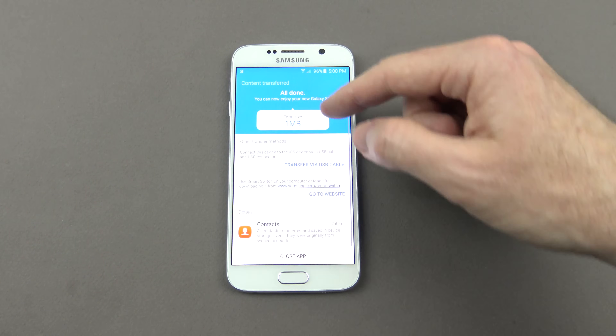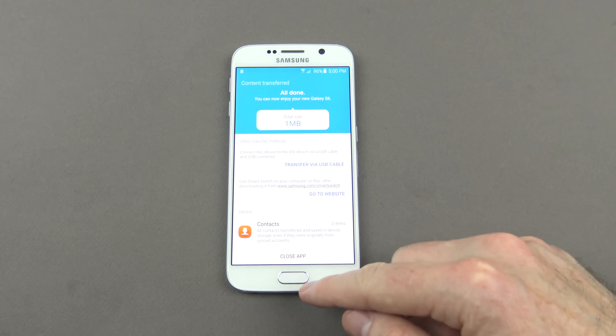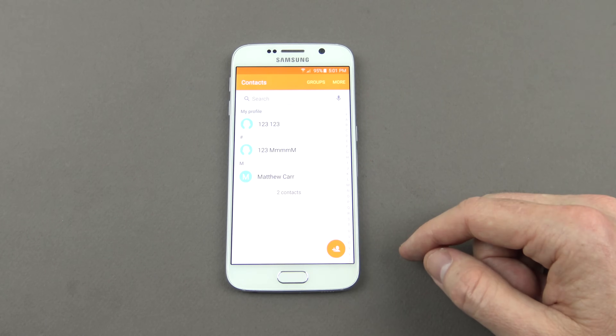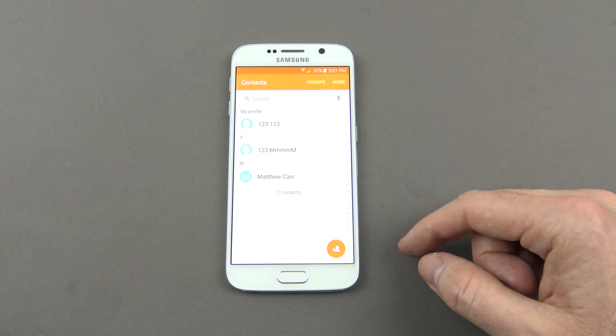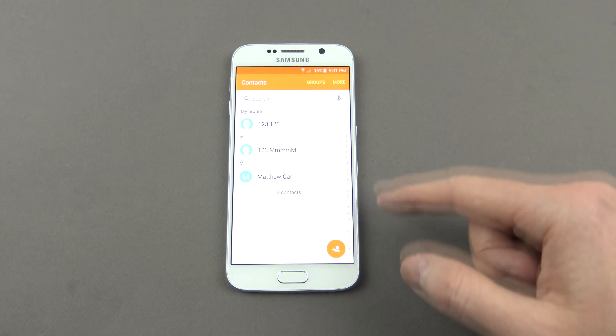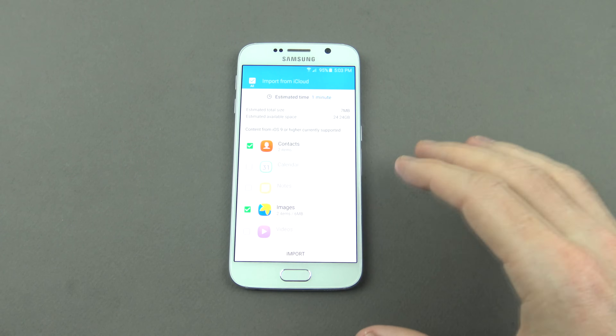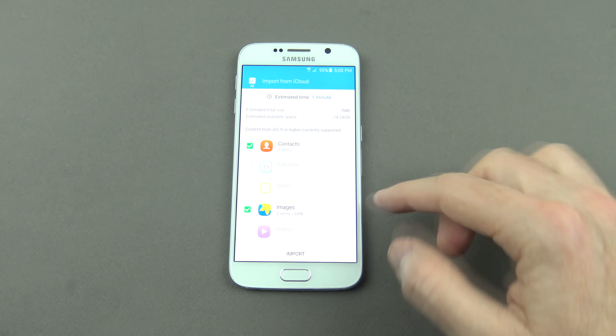Then all we need to do is hit Import. You can see there it says total size. We can close the app, and if we go into Contacts you can see it's downloaded and installed our contacts.